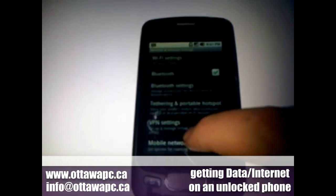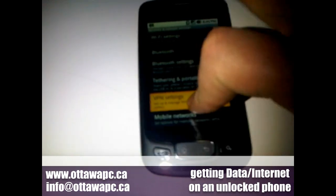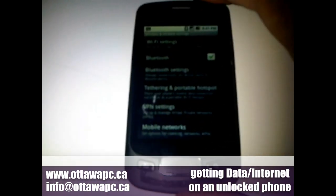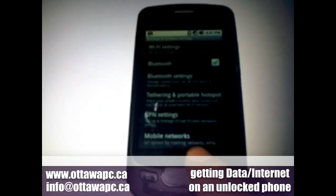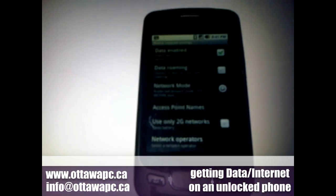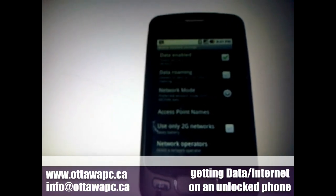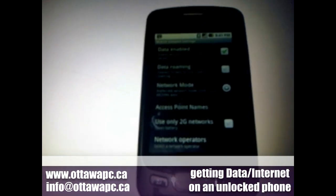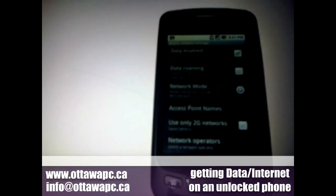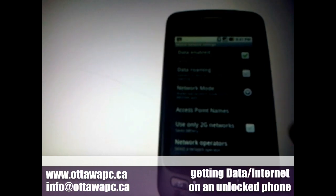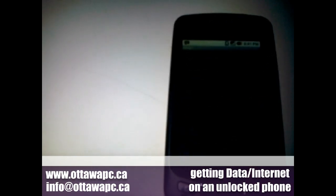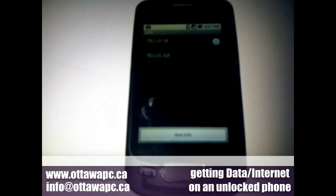If I scroll down a little bit, it says mobile networks and other options — set options for roaming, networks and APNs. Here's where you can enable data roaming and any of that. We're interested in the access points, so we'll go into access point names.